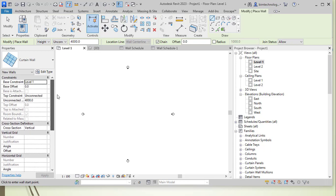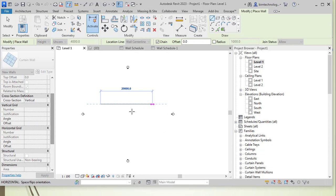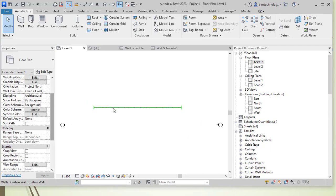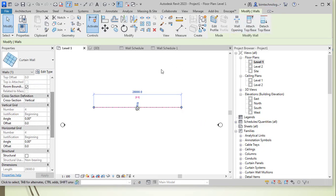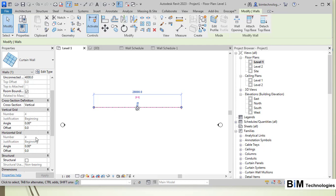To create a curtain wall, we add a wall the same way as a normal wall — click a first point and draw, for example, a horizontal curtain wall at zero degrees. Once created, it looks similar to a basic wall, but in the properties palette you can see the vertical grid number is 4, and there are angle and offset parameters for both the vertical and horizontal grids.